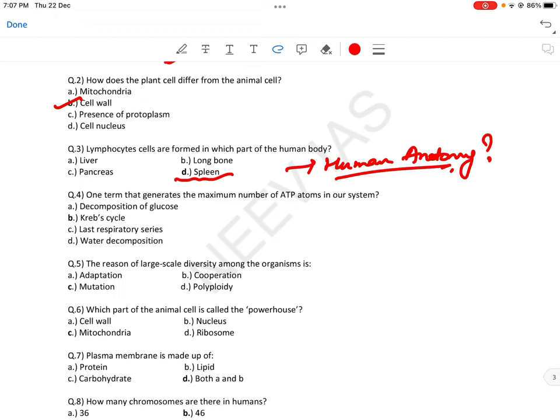One term that generates the maximum number of ATP atoms in a system — so basically the process in which maximum ATP production होती है। Answer: Krebs cycle (Krebs cycle bhi bolte hain) — जिसमें maximum number of ATP produce होता है, यह याद रखना पड़ेगा।